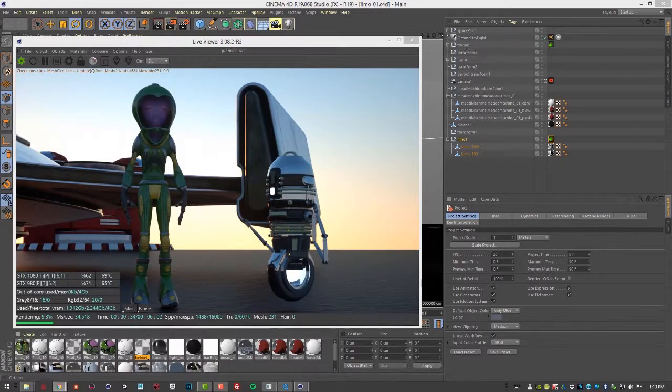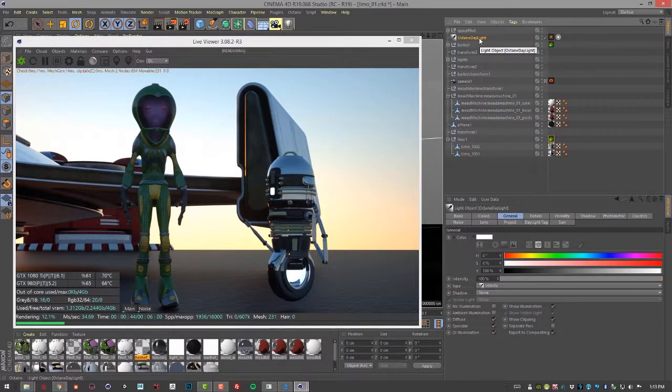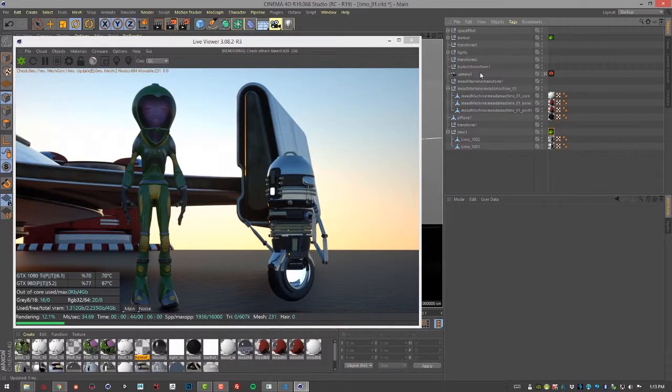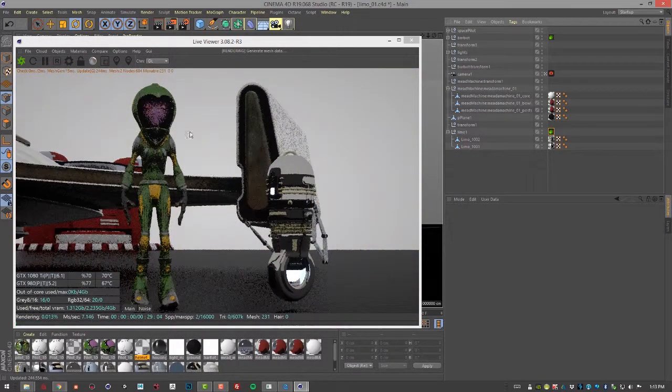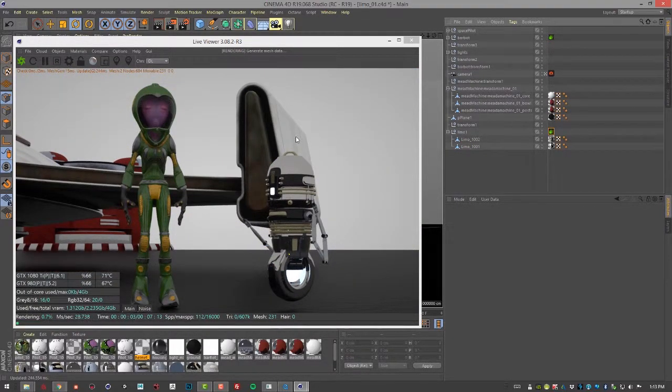So what I'm going to do is go into the scene here. Let's delete the current Octane Daylight node. I'm going to select it here, choose Edit, Delete to get rid of it. So now our scene is lit with this flat gray image.